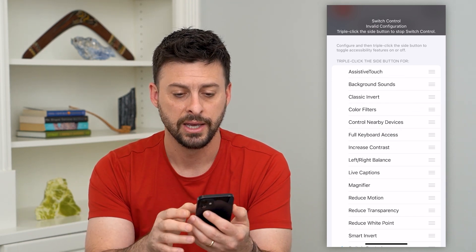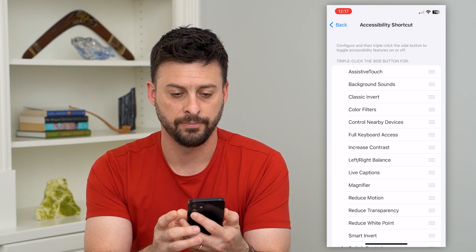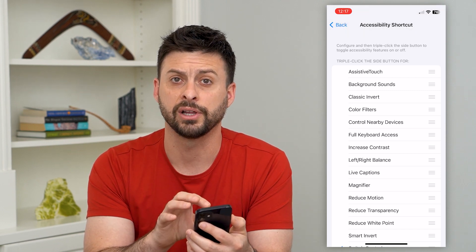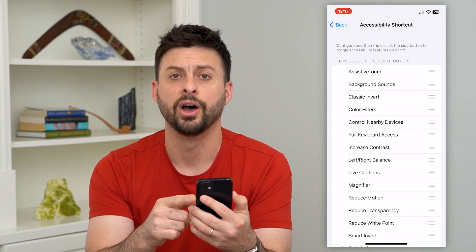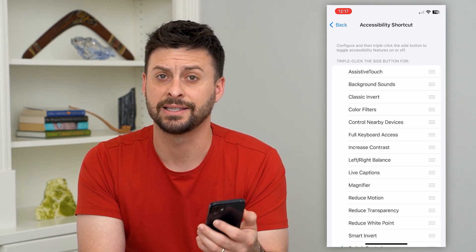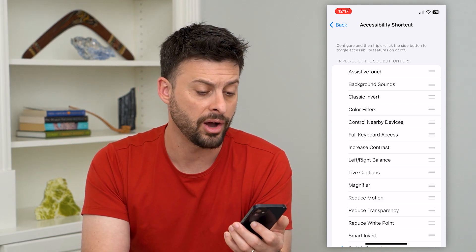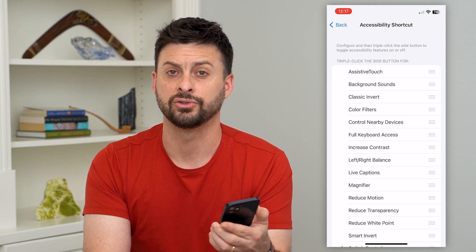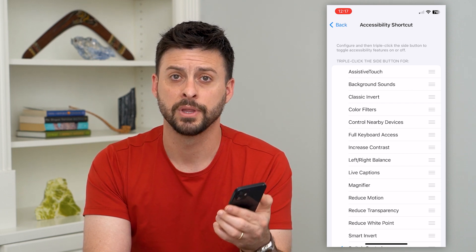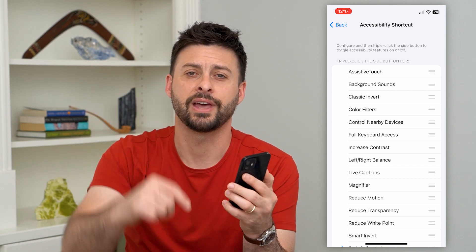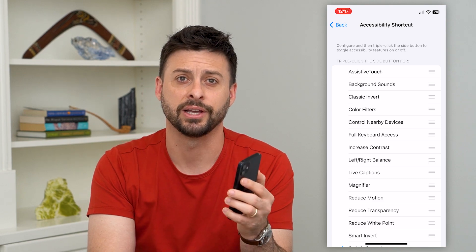It's a really cool way to turn that on and have an auto clicker. To turn it off, just triple-click that side button again, and whenever you need it, triple-click that side button once more. Hope this helps — if you have any questions leave them in the comments below, and I'll catch you on the next one.